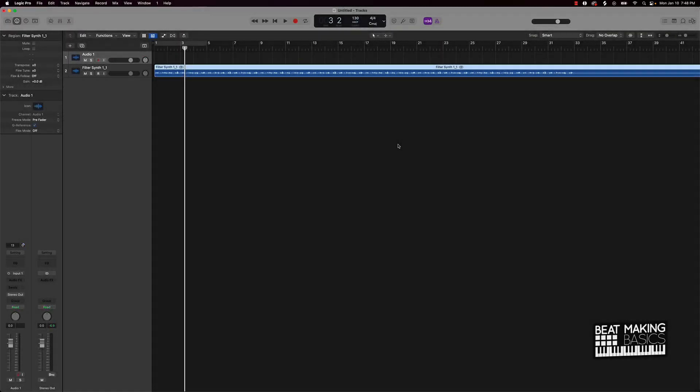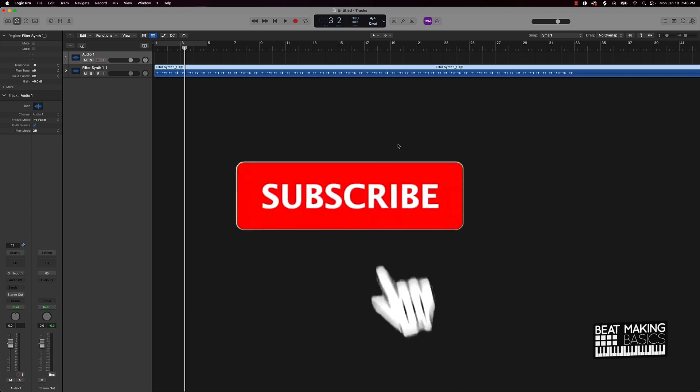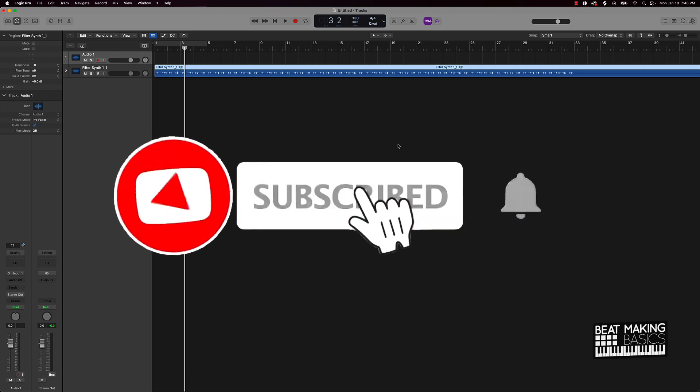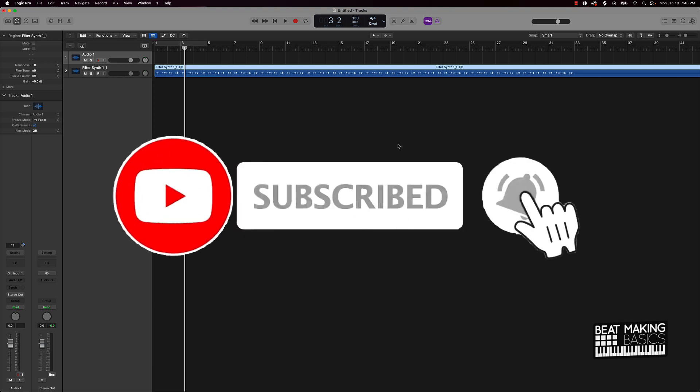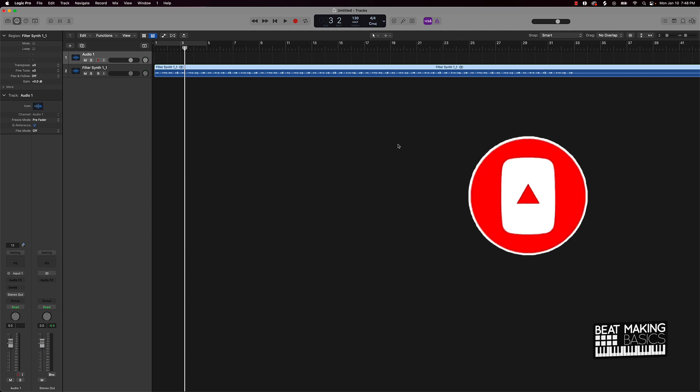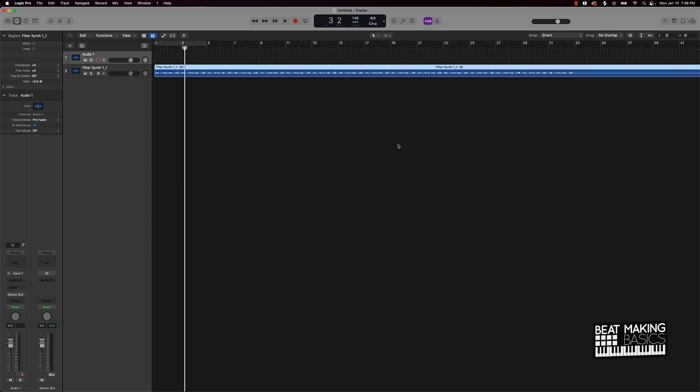What's good YouTube? Be Making Bases back again with another video. If you're new to my channel, please go ahead and subscribe as well as give me a thumbs up. Definitely helps out the channel and the content. But without further ado, let's jump right in.